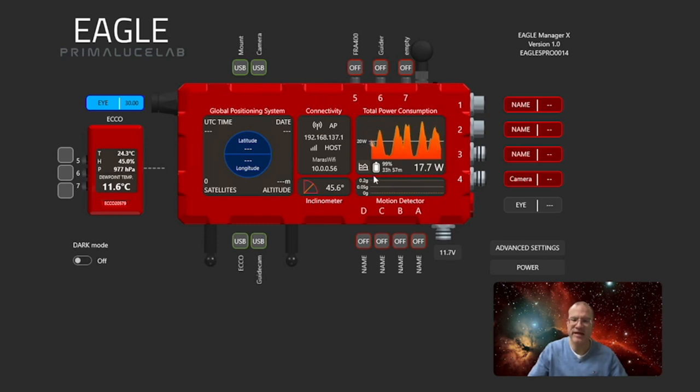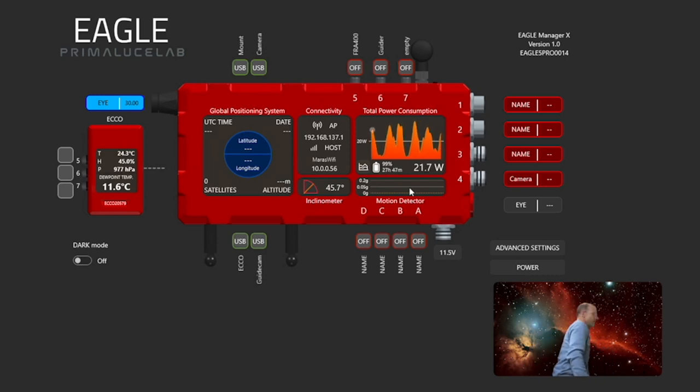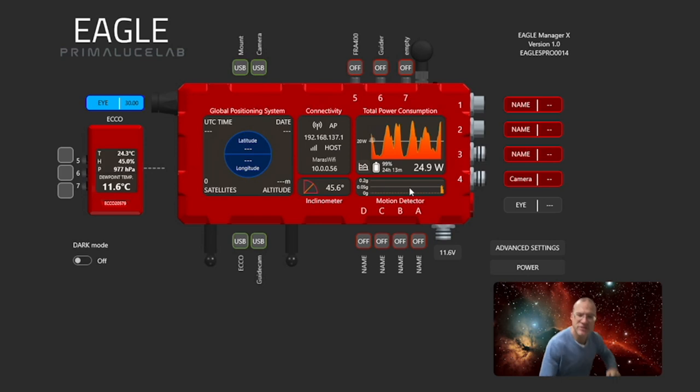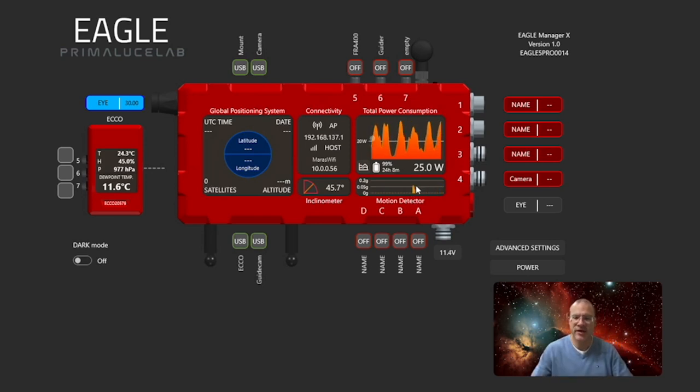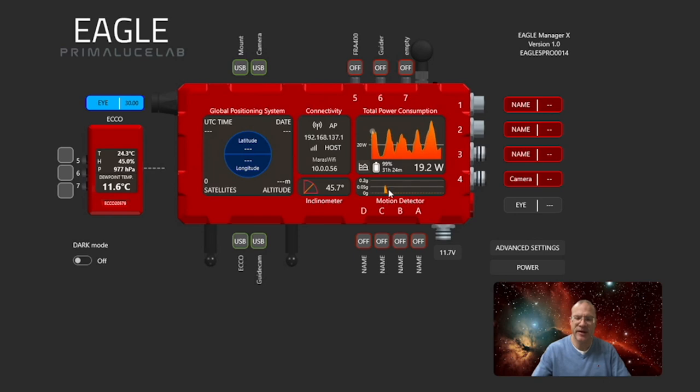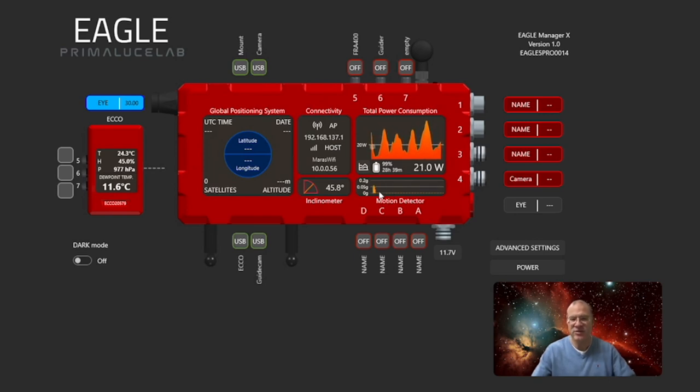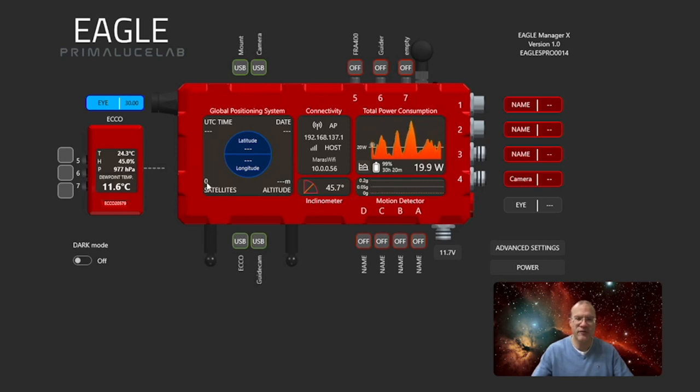Now beside that here we have the motion detector. If I now for a second go away and just knock on my rig, then you see what happens here. It actually shows. And the idea is that when that happens this is registered and then the picture is automatically discarded and a new picture is started, so that you already omit these pictures which obviously would be trash.